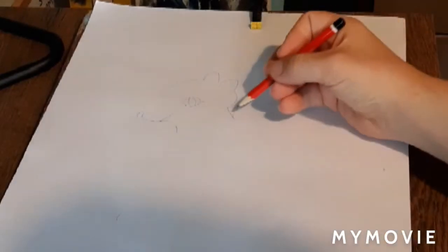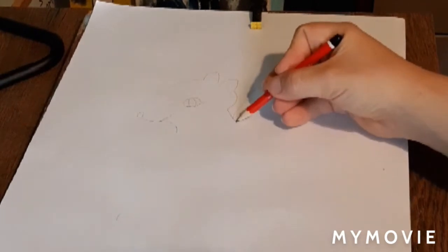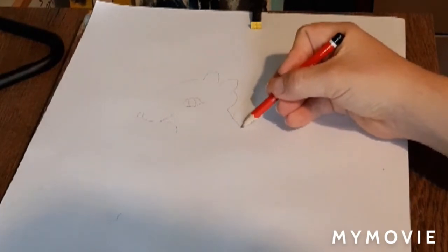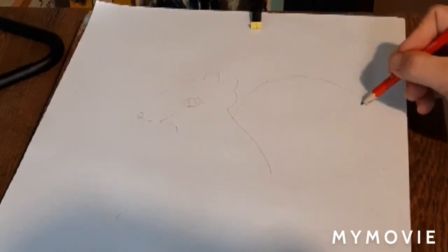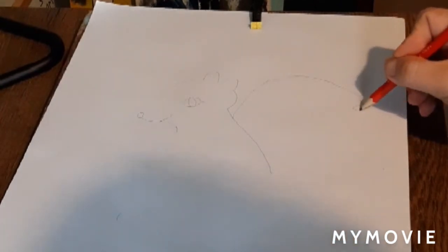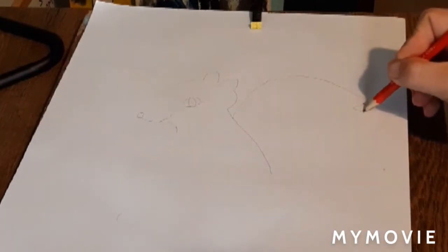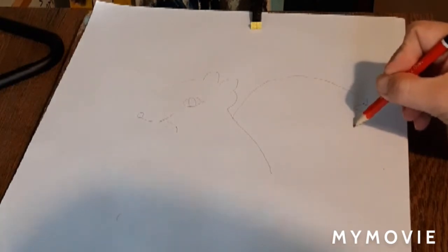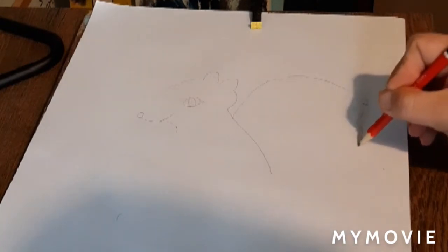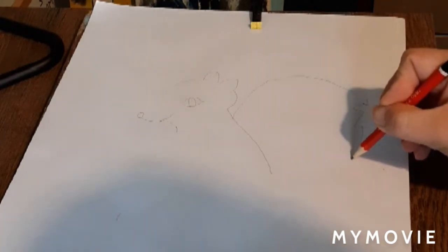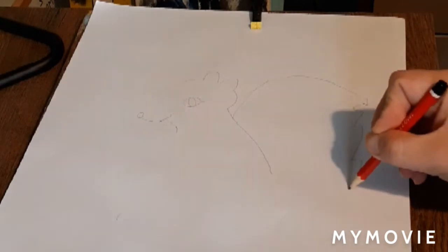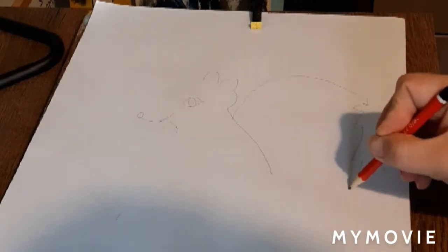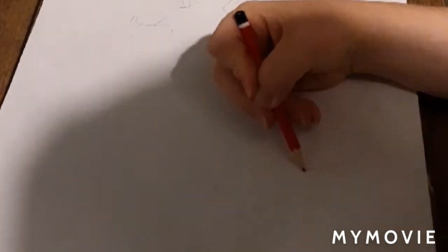We're going to do the tail. When we finish the tail, we can do the face.